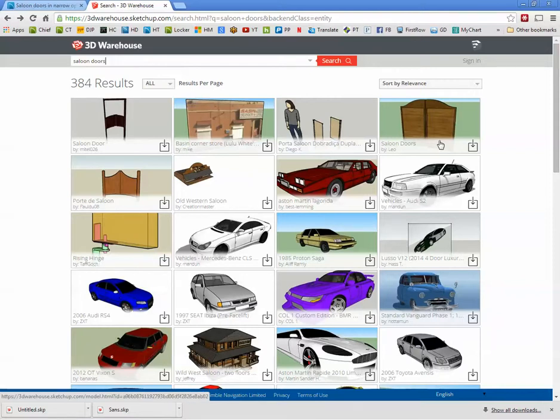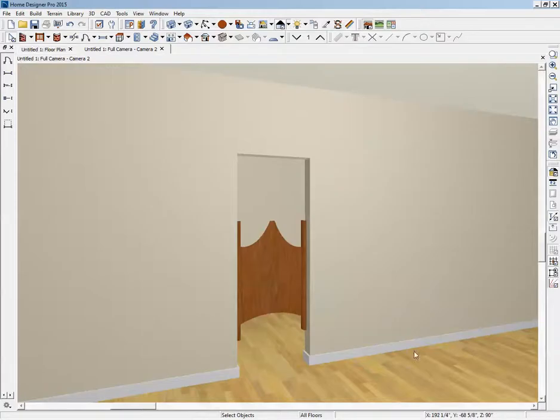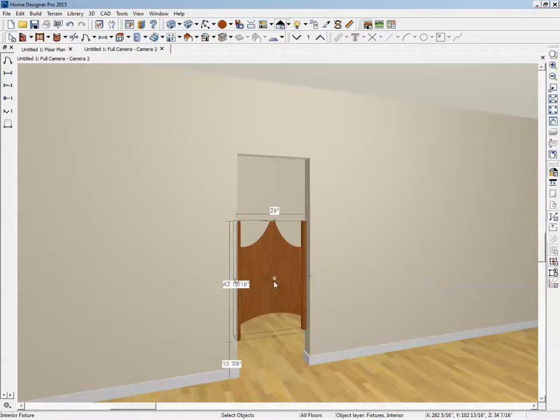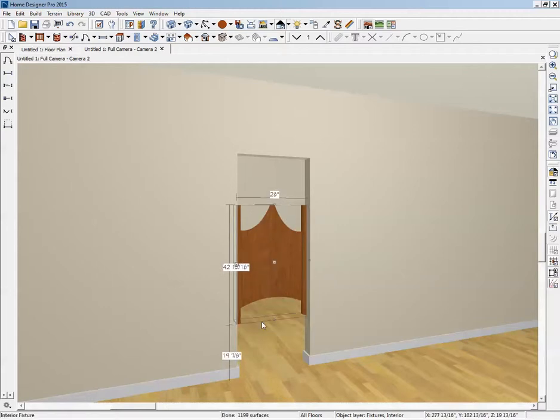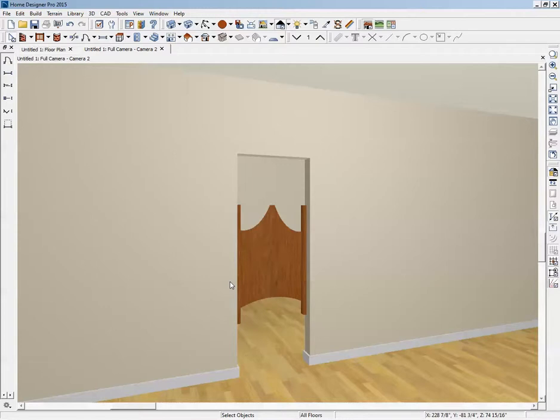And SketchUp is a great program if you have the willingness to spend the time to learn it. But anyway, that's what I thought of when you came up with that solution. Now there's some objects for Chief Architect that are a little bit nicer looking, but they're not available for Pro. I'll take a look and see if I can make that library available to you.